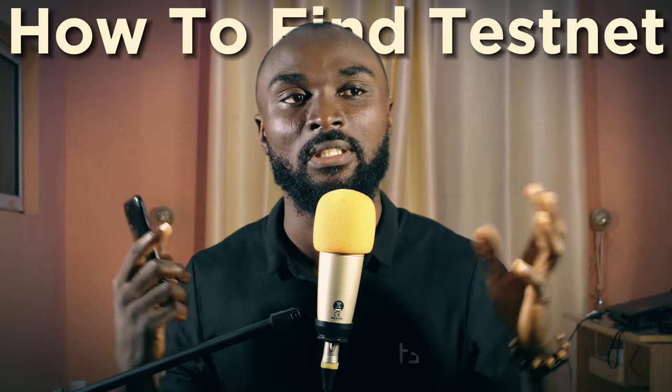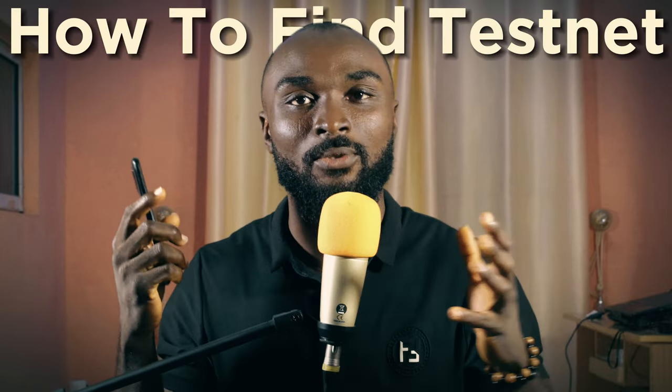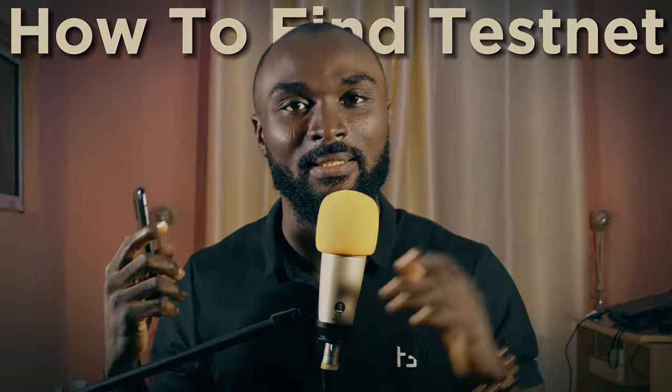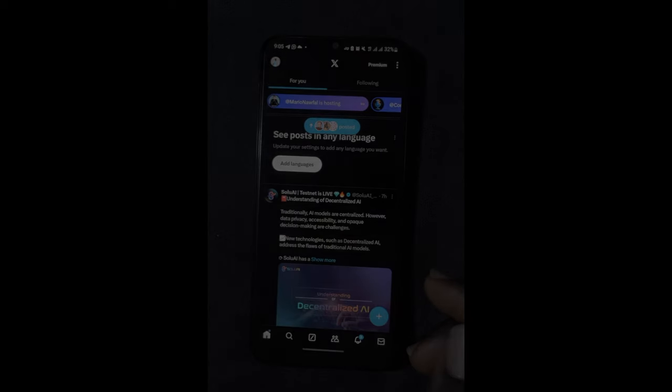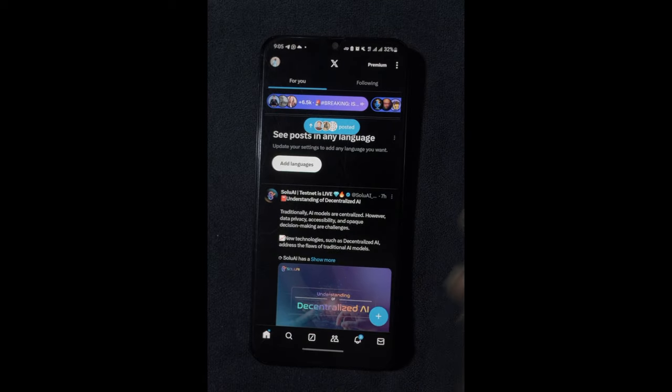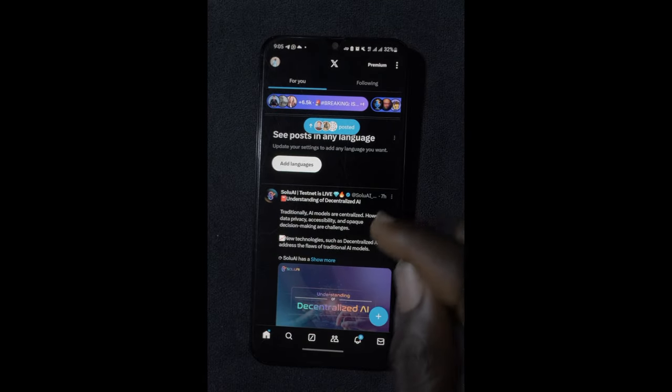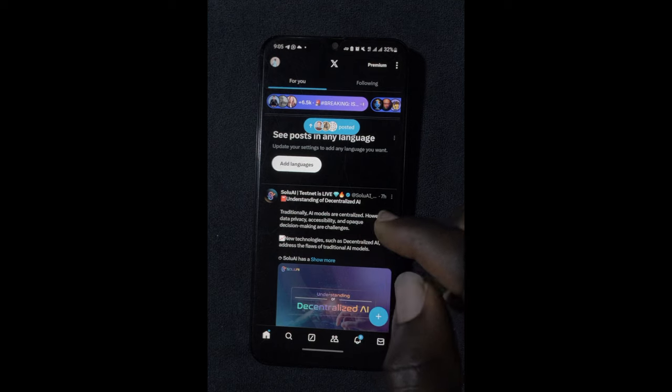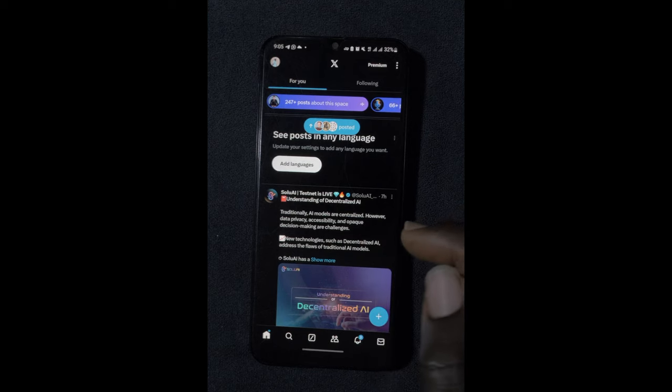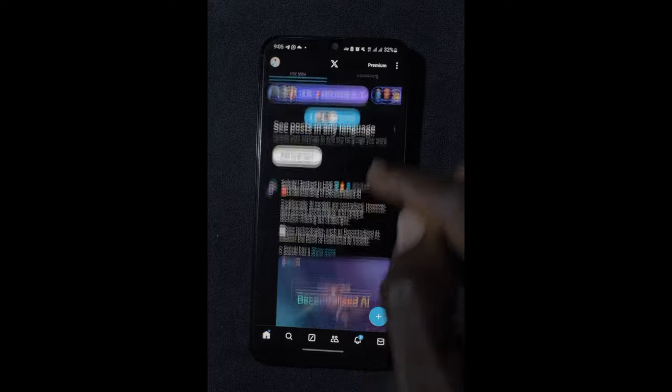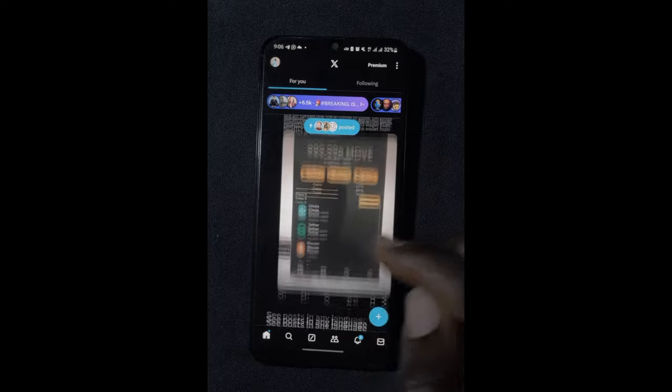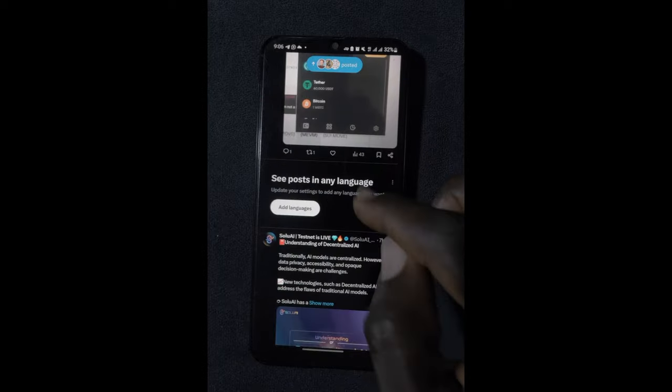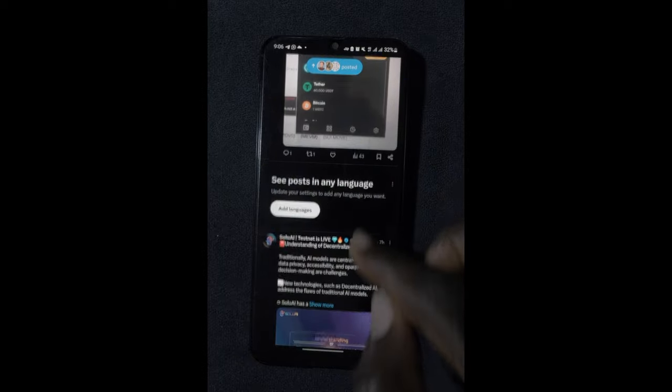Now, you understand what testnets are. The next question is, how do I get to find testnets? Welcome back to my screen. This is my personal Twitter account. If you guys are not following me on X, make sure to do that. You're going to find my link in the description box of this video.